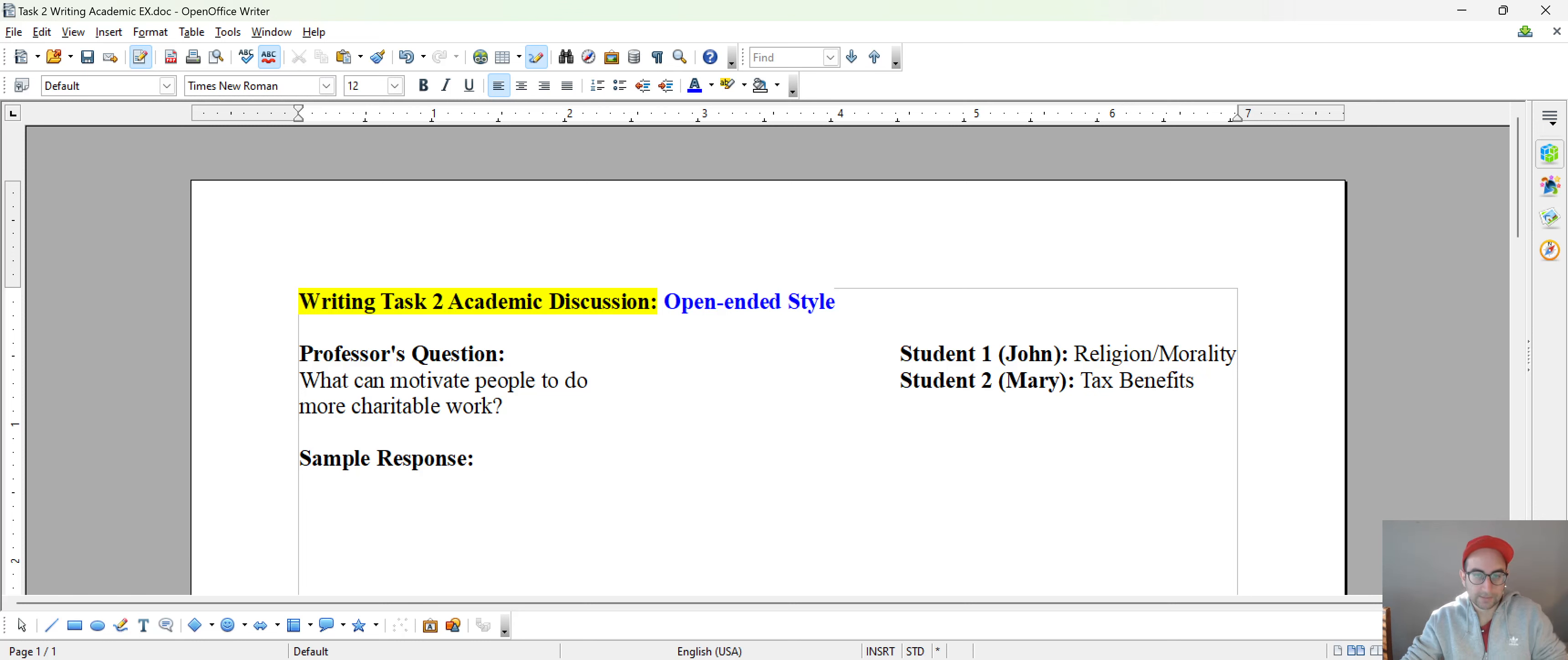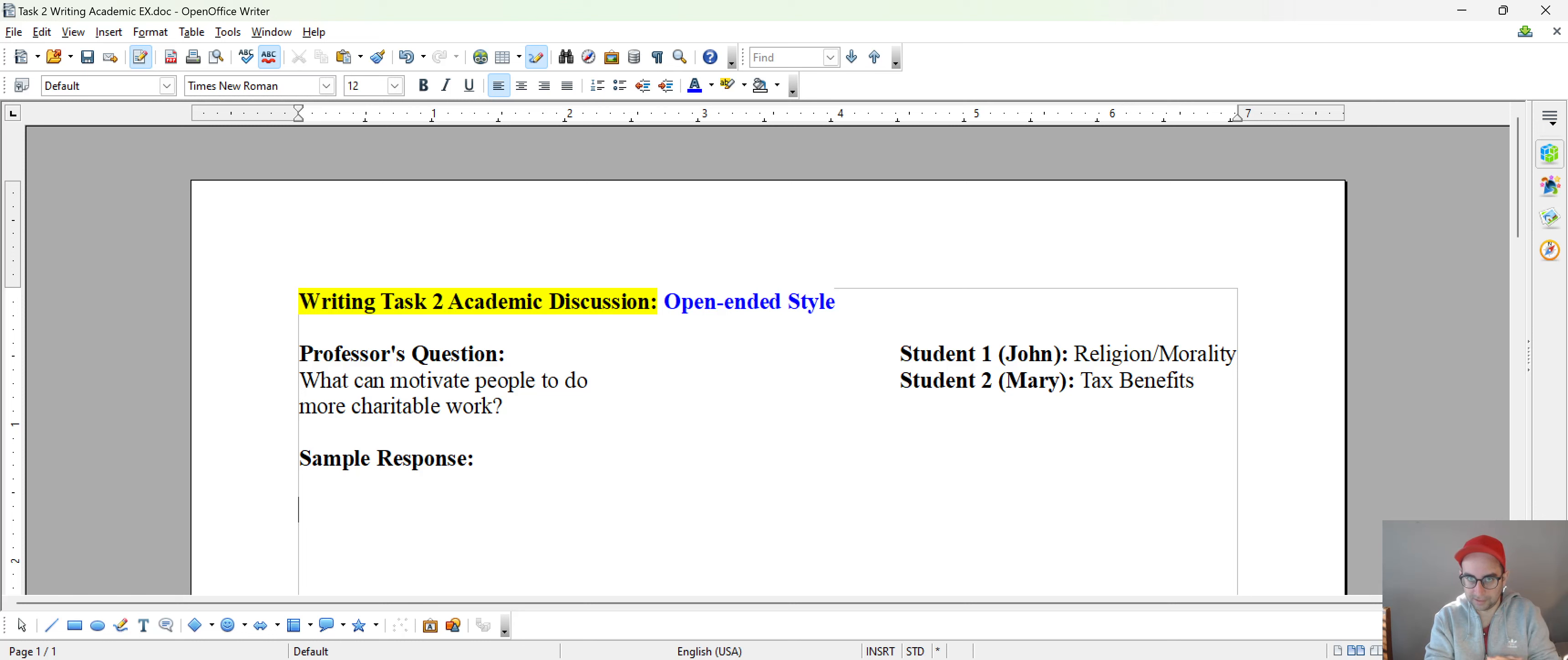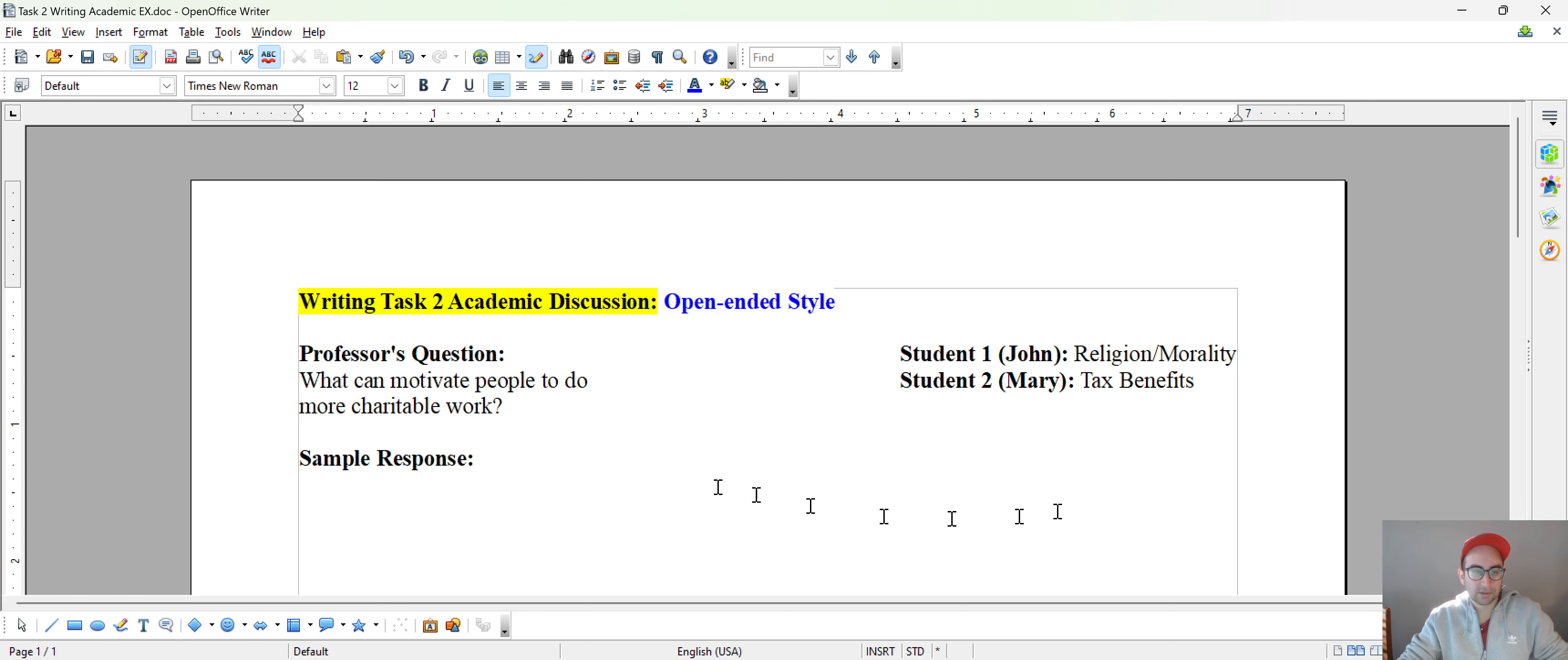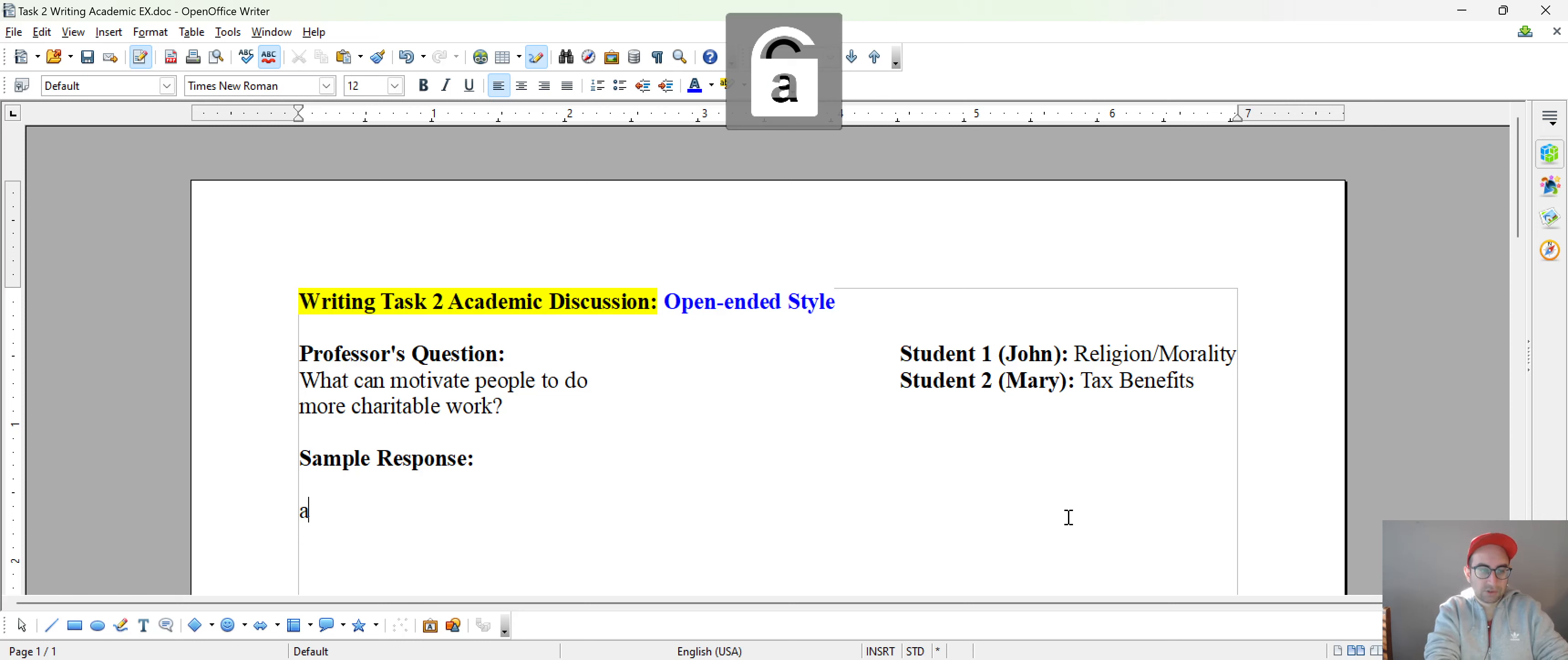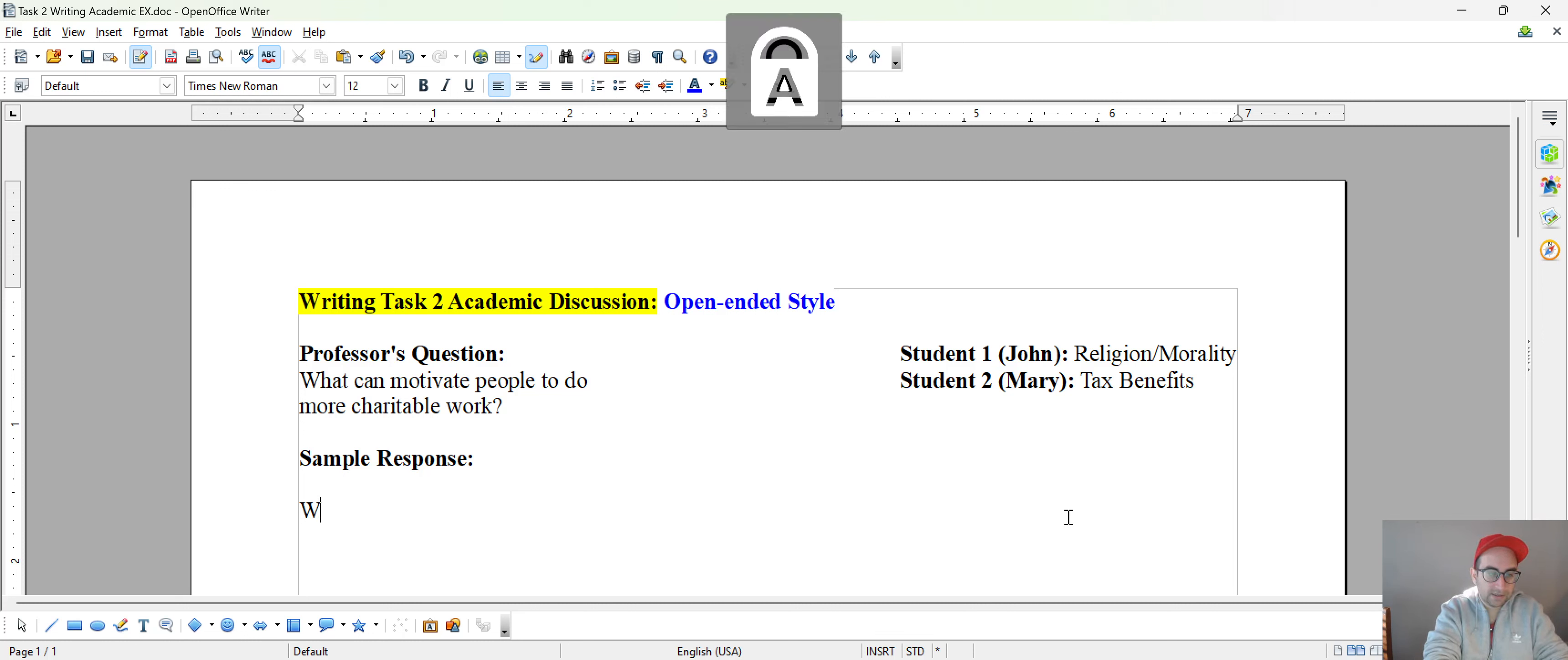So in an open-ended style format, basically they want you to come up with your own opinion here. Preferably, it would be better if you don't go with what John or Mary had to say. They want something original here. So I'm going to actually use altruism as our example here. I'm going to show you how I'm going to develop this in just a second.